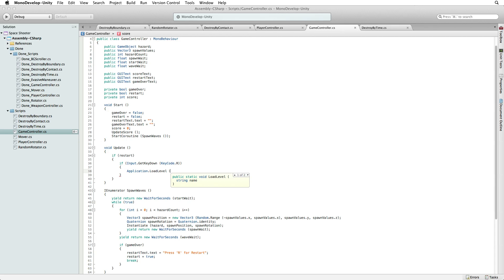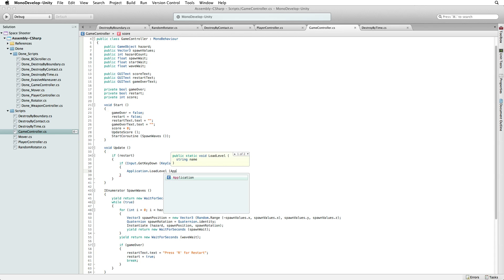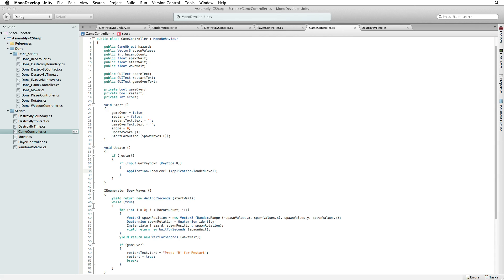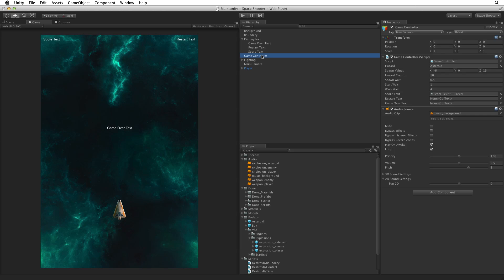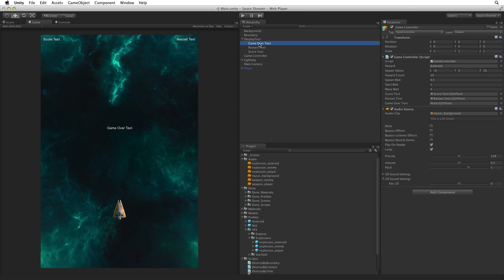Application.LoadLevel loads the level or scene file specified in the parenthesis. Instead of writing a string name or using an index number for that scene, we will simply use the currently loaded level by using Application.loadedLevel. That's it for this script. Save this script and return to Unity. We need to set up our new references that we have written on game controller. With game controller selected, drag the RestartText game object onto the RestartText slot on the game controller component. Next drag the GameOverText game object onto the GameOverText slot on the game controller component. We are now done with our game controller.